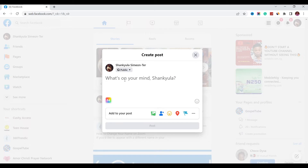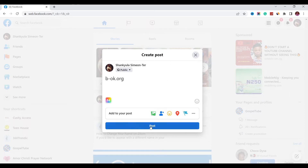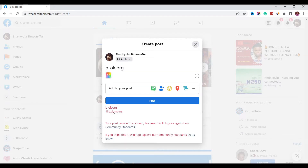Hi guys, so you are trying to make a post on Facebook and when you entered your URL and clicked on post, it was blocked for some reasons you might not even understand. You don't know how to rectify this. In this video, I'm going to show you three ways to stop your URL from being blocked by Facebook so you can post it as many times as you want.